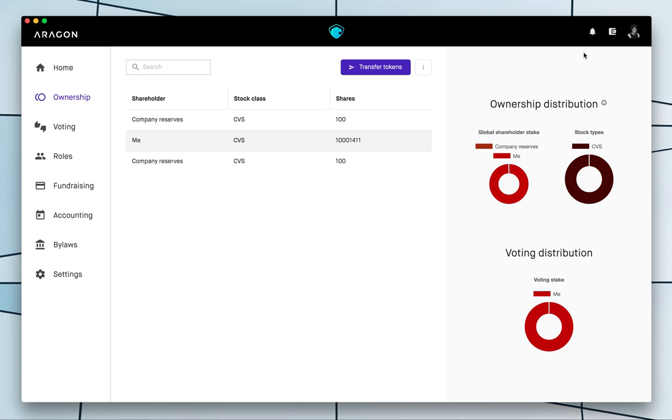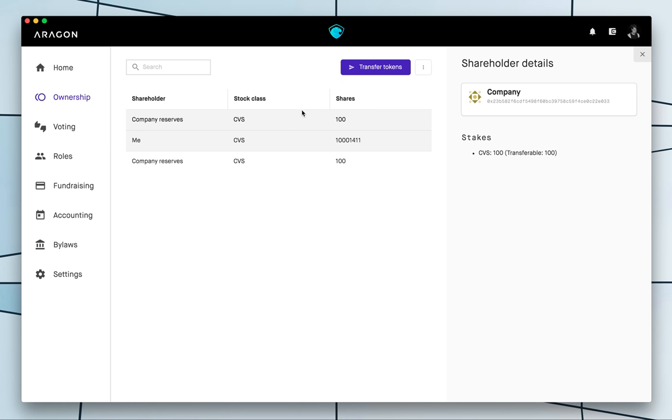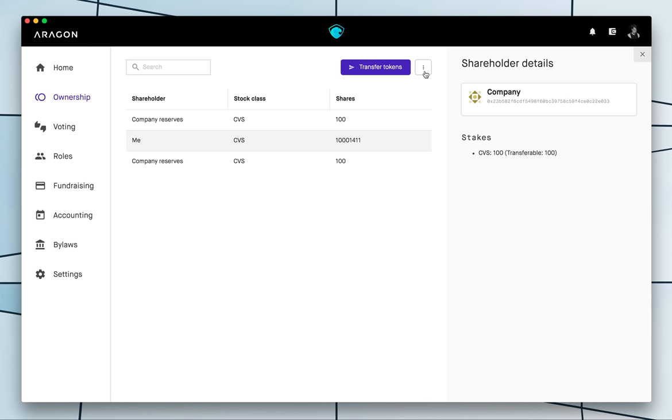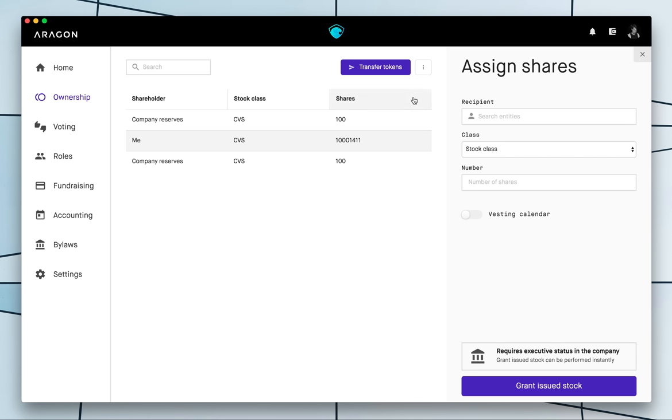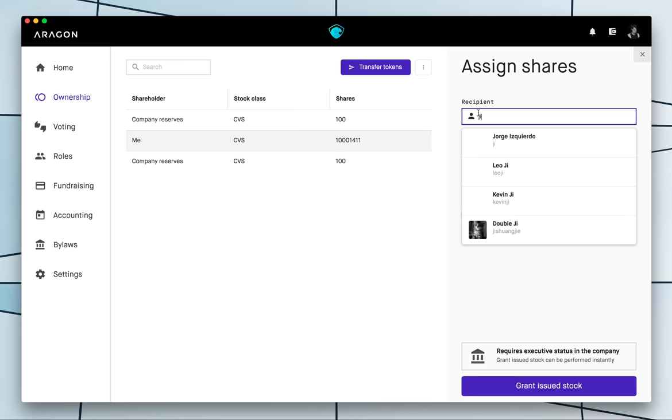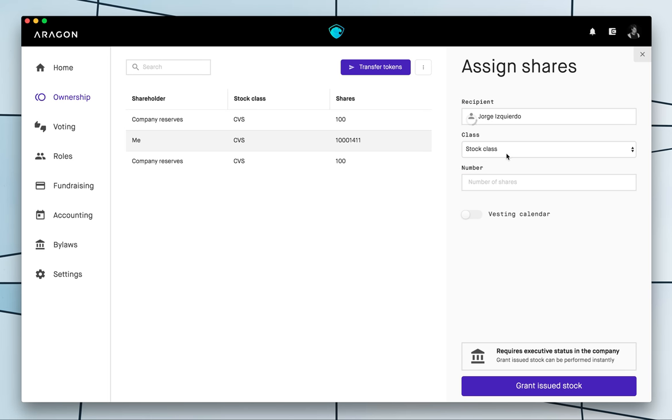So now I have more shares here, more tokens here that the company can assign to other people and so we are gonna go ahead and we assign them because right now they are unassigned, they are property of the organization so let's assign them.